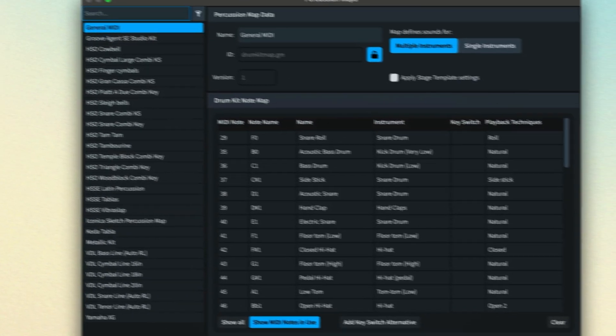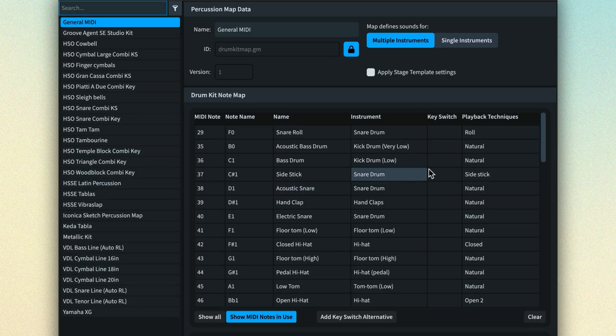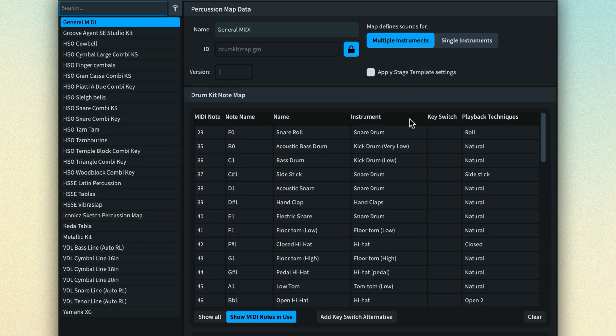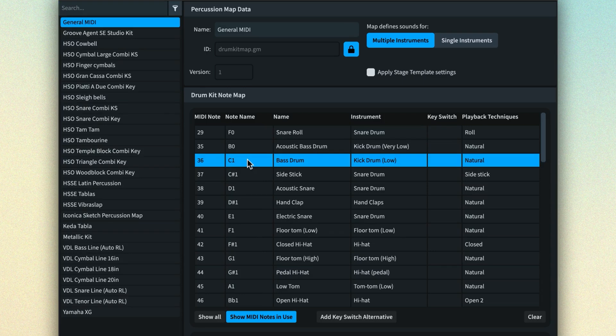If we look at the General MIDI percussion map, we can see a table that has a row for each MIDI note and columns that show the sound for that note and the Dorico instrument it maps to.